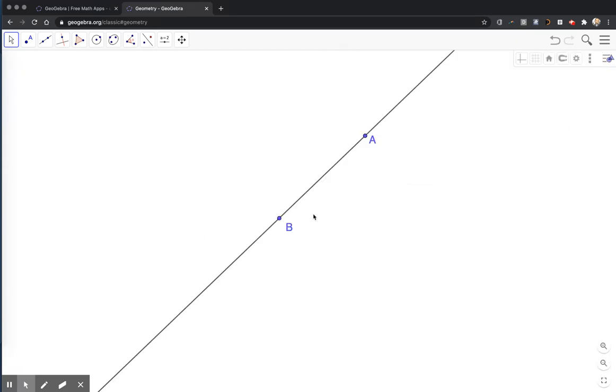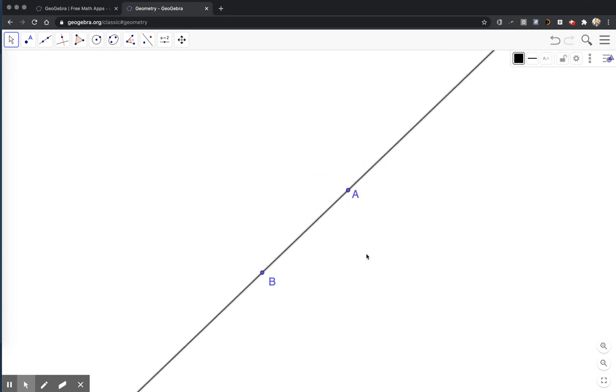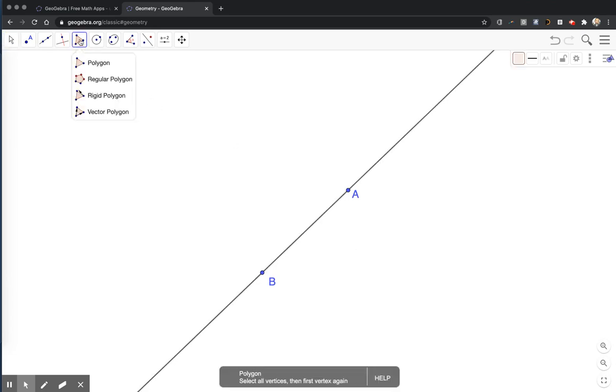So here's my line of reflection. I can grab it and move it around, and now I need to put a figure that I want to reflect across the line. For this video, I'm going to create a triangle.